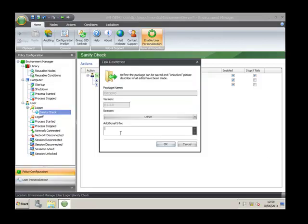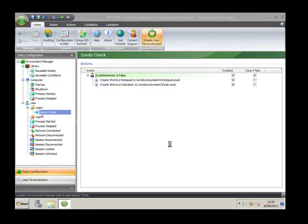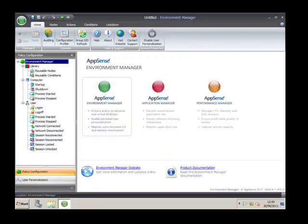We'll give it some information: 'enabled personalization' and save that config out. It will unload the config, which is fine.